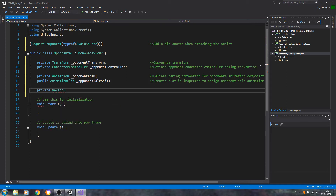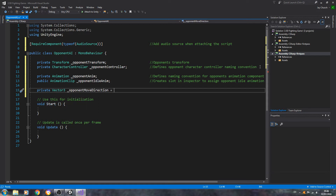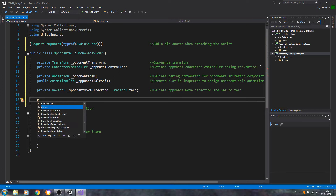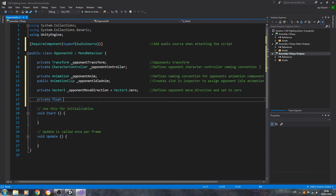We'll create another variable: private Vector3 underscore opponent move direction, equal to Vector3.zero. Close the line off — that defines the opponent's move direction and sets it to zero. These can be of type float: private float underscore opponent gravity, equal to 5f — that defines opponent gravity strength.